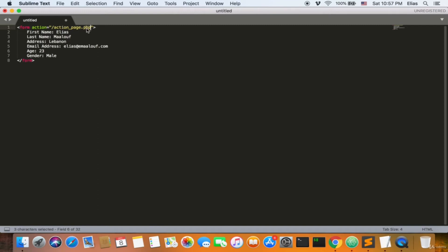PHP is a backend language — nobody knows the exact acronym for PHP, so we just know it as PHP. We also need to add the method; we have many methods, but we'll use the GET method for this one. For the first name field, my first name is Elias. I'll give it an input with type text, and the name of the input should be 'first_name'. That's it — you just need to take text and receive text.